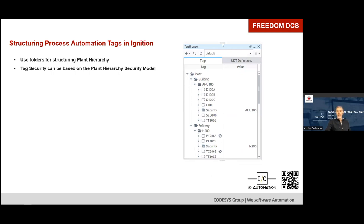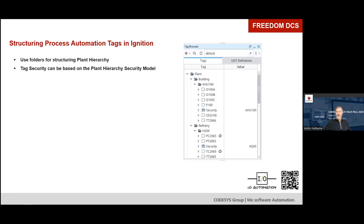Here is the corresponding folder structure in Ignition — same concept, modeling the plant with folders. Tag security can be based on the plant hierarchy security model. For example, if a temperature transmitter TT-2066 is under the air handler folder, it inherits all the security for that area of the plant. If moved to the refinery folder, it then inherits the refinery's security — operators would need privileges for the refinery to acknowledge or shelve alarms for that equipment. It's a pretty cool feature.